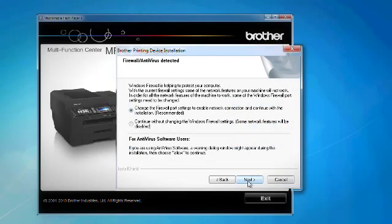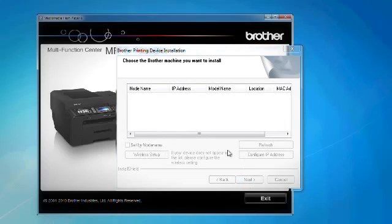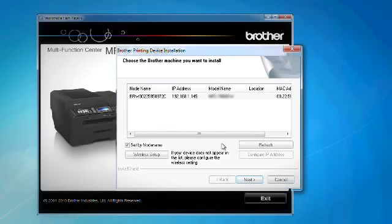Click Next on the Firewall Antivirus Detected screen. When the Brother machine appears in the installation box, choose the Brother machine and click Next to continue installation.